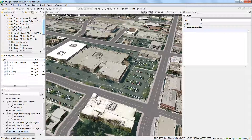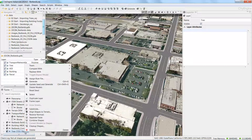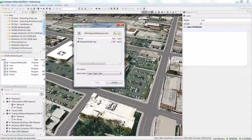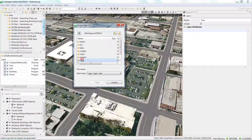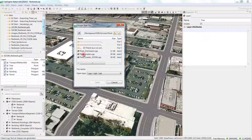Now let's assign some symbols to these points using one of the new rules in CityEngine. This rule is in the esri.lib folder, and this library of rules ships with the CityEngine installer. To assign the rule, right-click the tree layer and choose assign rule file. Then navigate to the esri.lib folder, down to the rule folder, expand the plants folder, and choose plant loader 3D CIM, then click open.